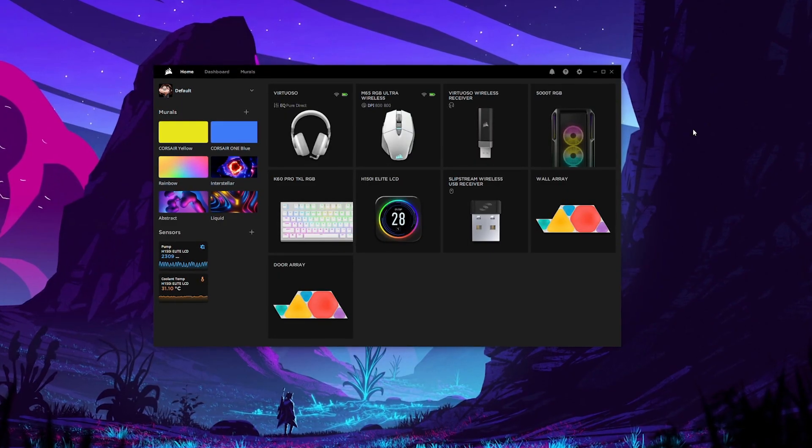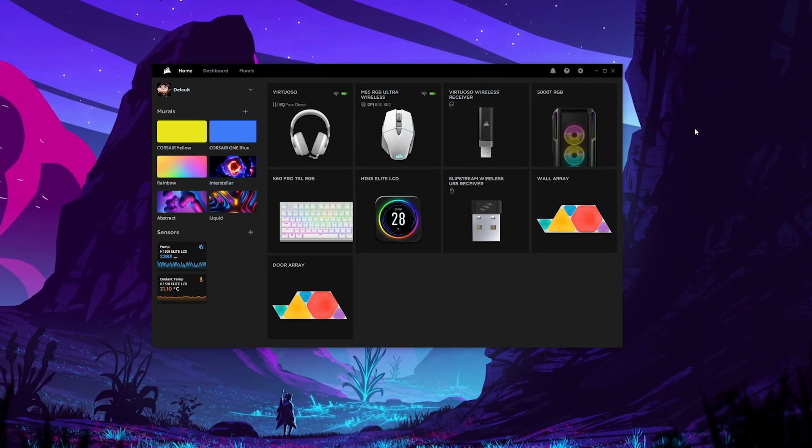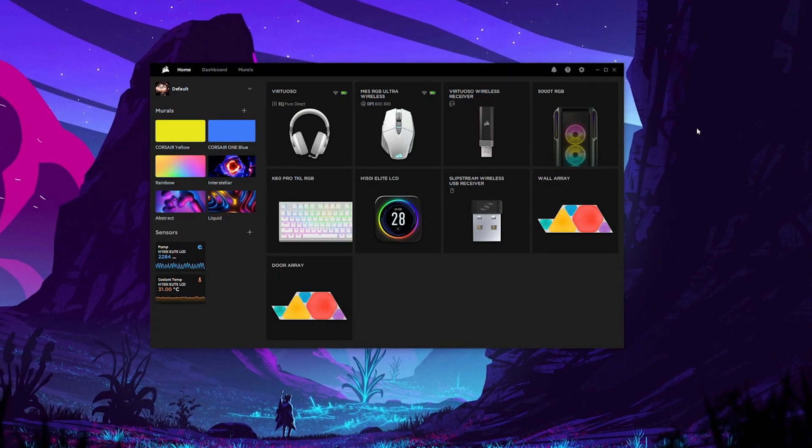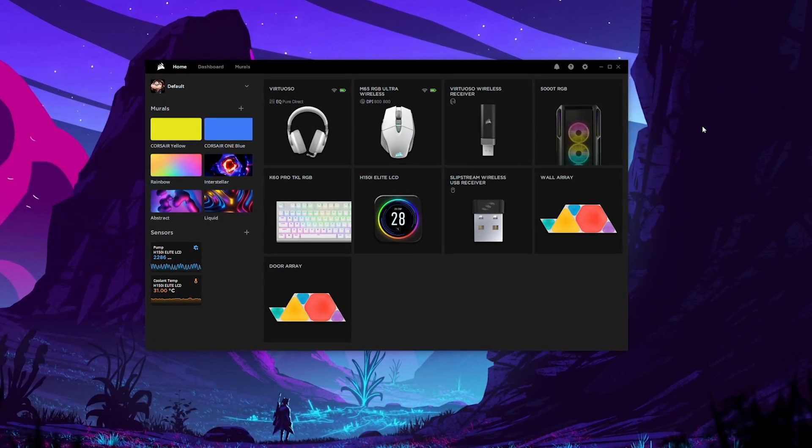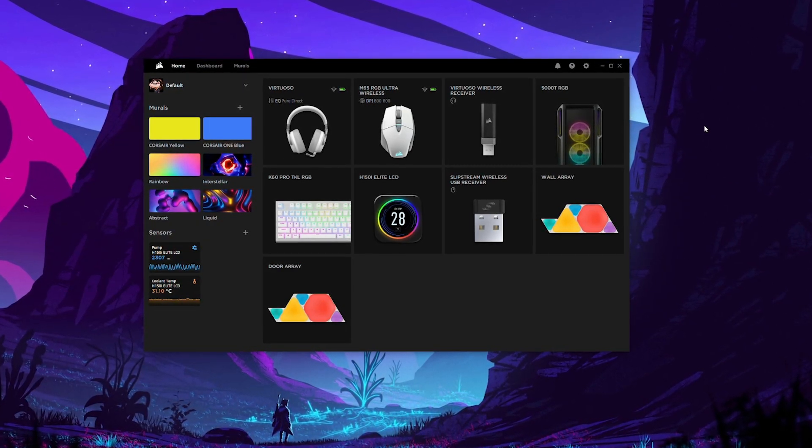So you've got an Elgato Stream Deck and some Corsair gear, but did you know you can control the iQ software with the Stream Deck? I have a number of devices within my iQ from my Corsair peripherals, Corsair PC case lighting and cooling, and even Nanoleaf panels. In this video, I'm going to show you five awesome things you can do with a Stream Deck and iQ.